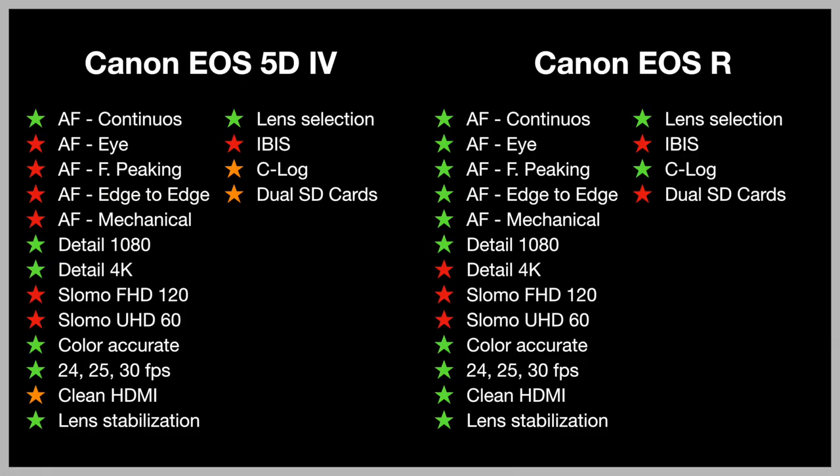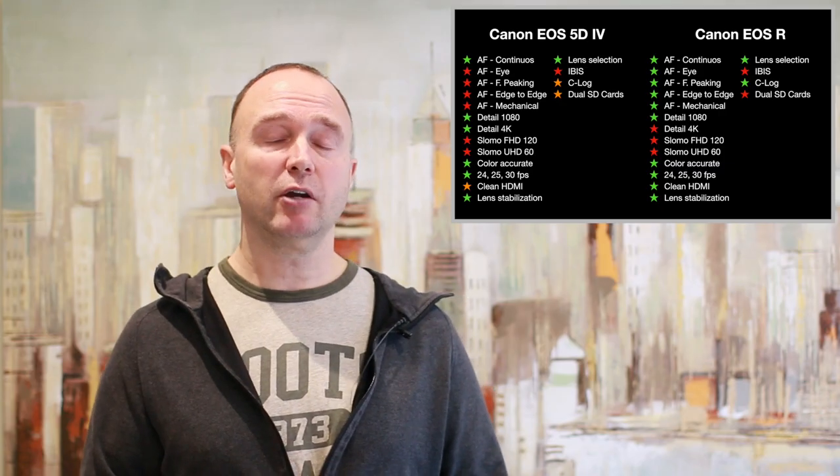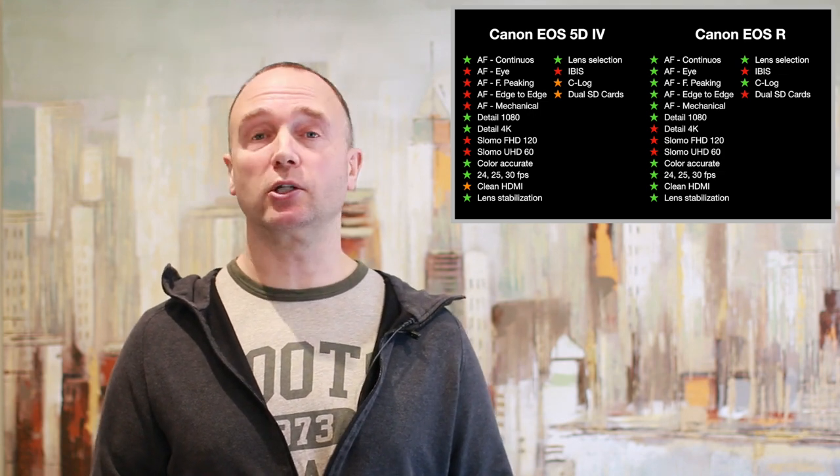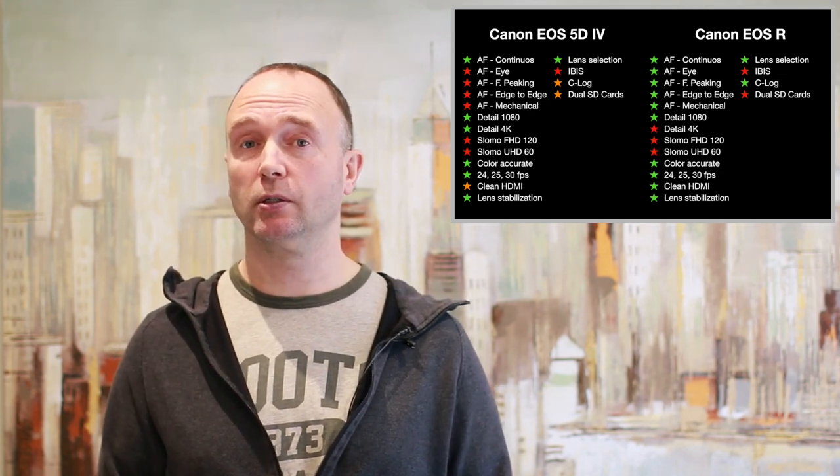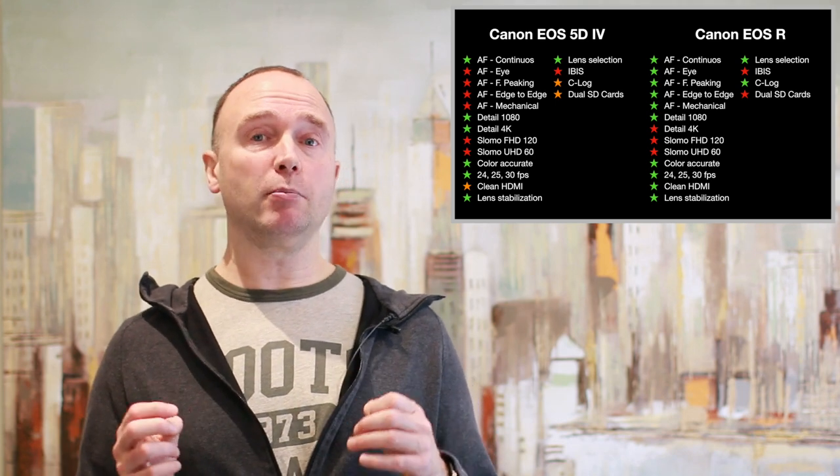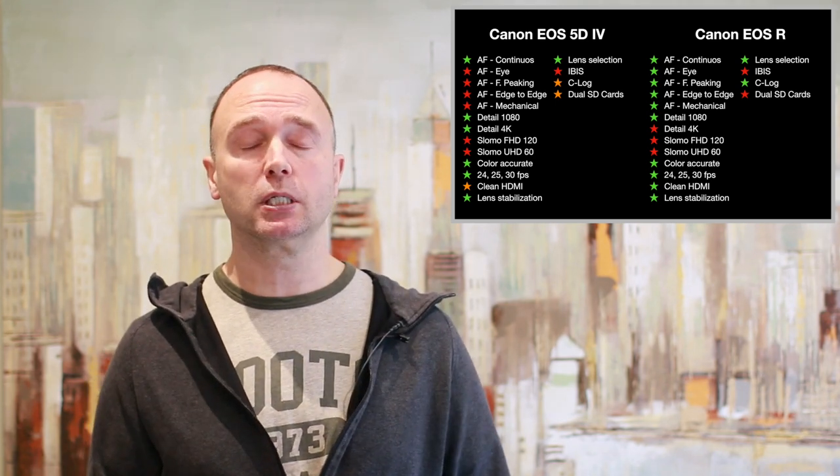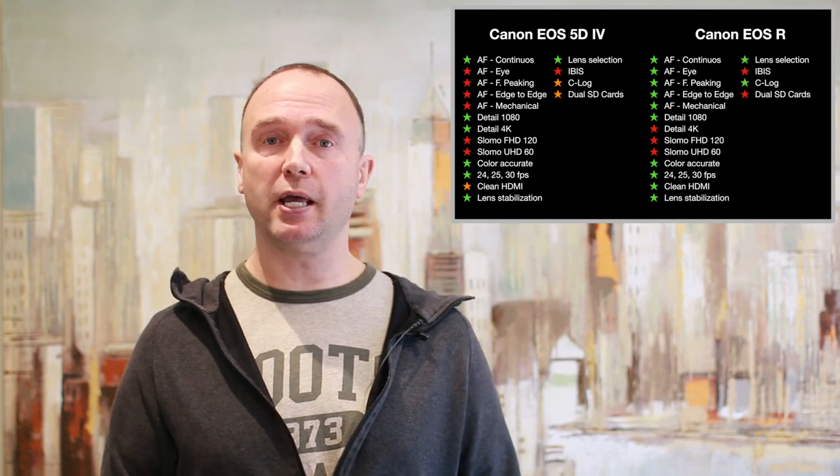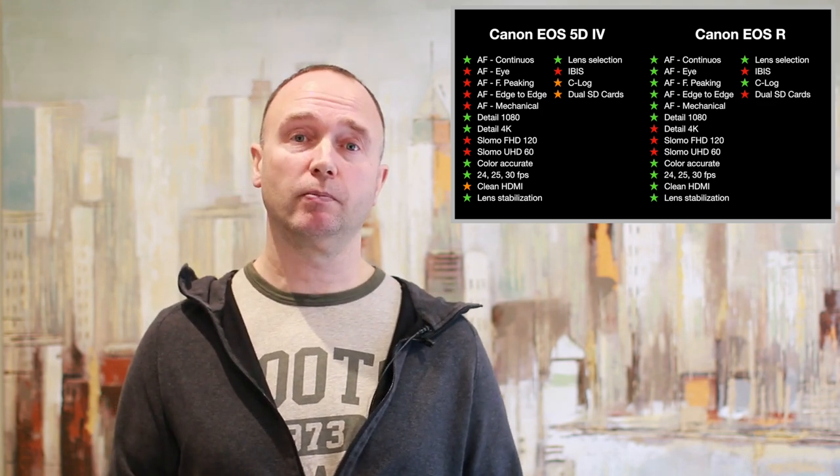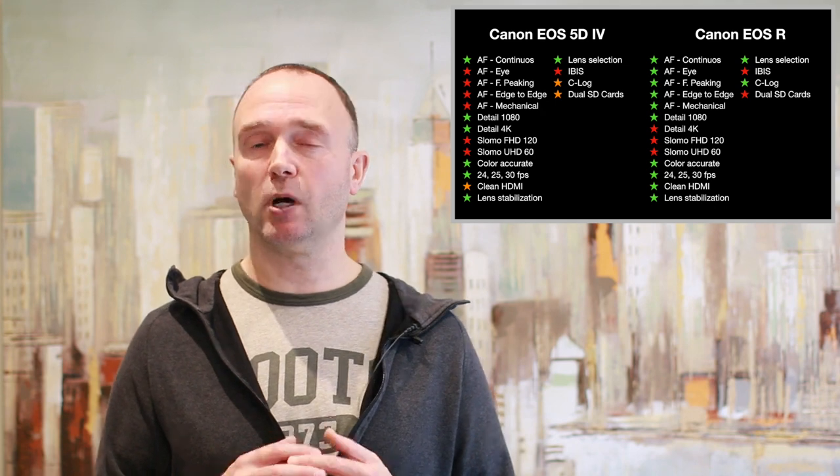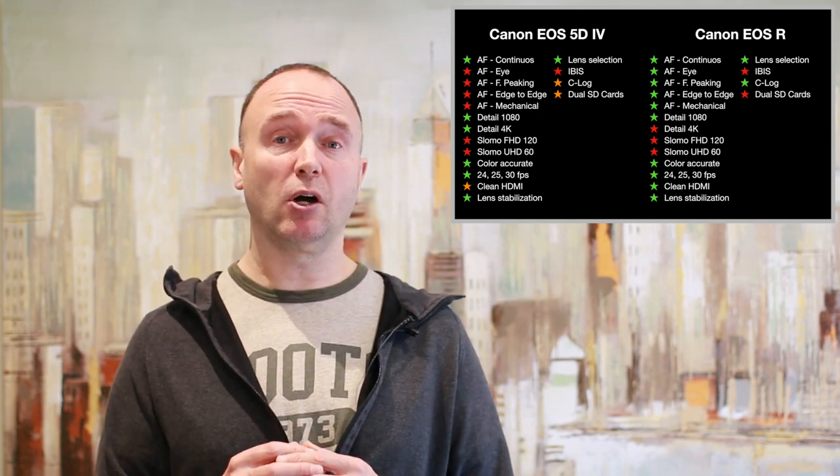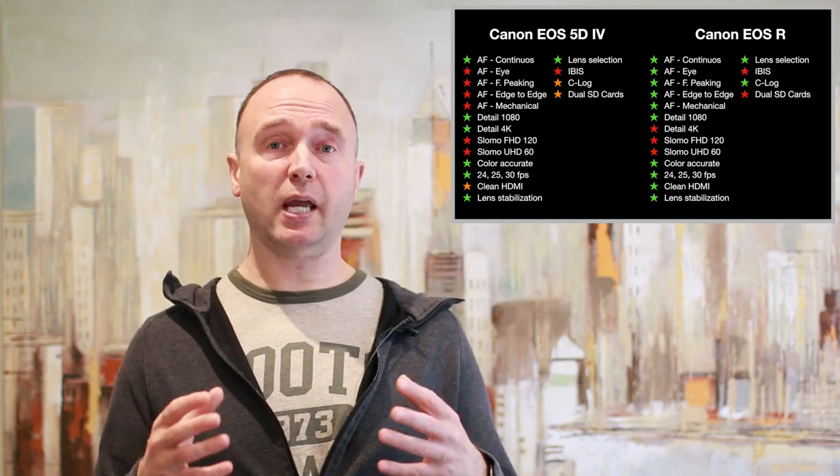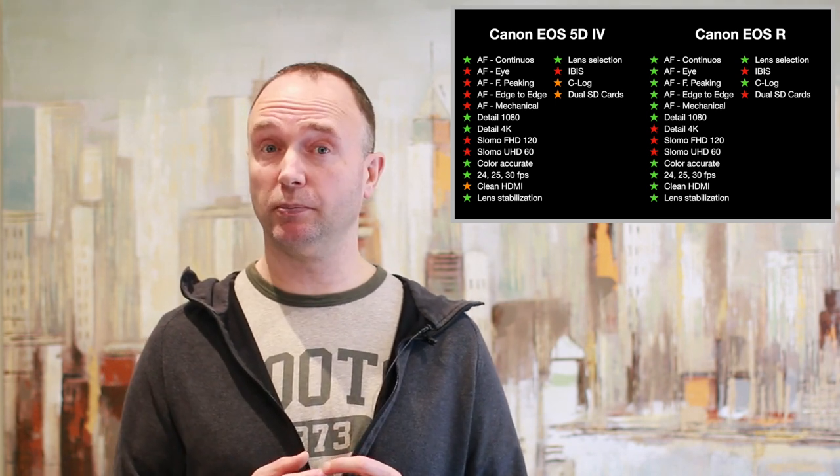The 5D Mark IV has dual SD cards. The EOS R only has one. However, if you're going to be recording video, you really only get to write to one card at a time, so you're losing the benefits. Remember, the 5D Mark IV is primarily aimed at photographers. For video, not so much. I think the EOS R is definitely better at video, and this is one of those reasons. I really do like having that advantage of dual card slots, but neither camera is going to offer that capability here for video.